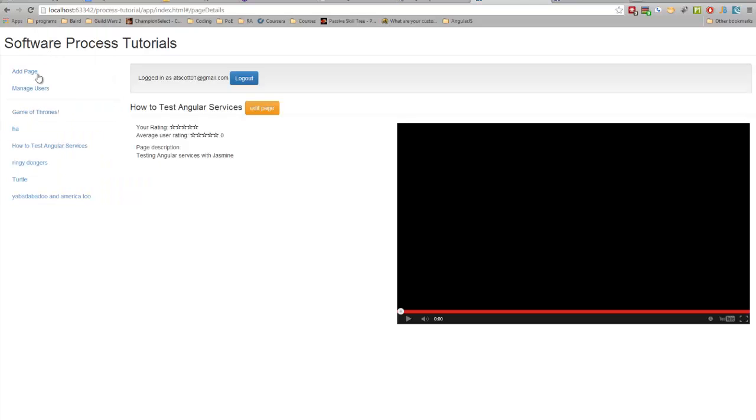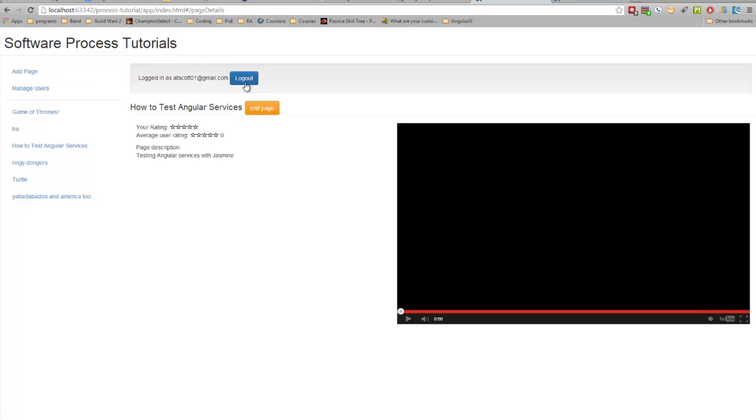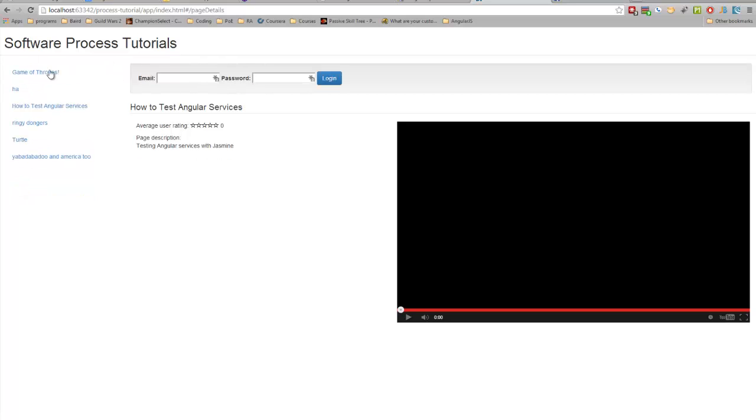On that nav controller, these two only show up, the add page and the manage users, if you are an admin user. So if I log out here, they disappear. So I'm going to show you how to write those tests.